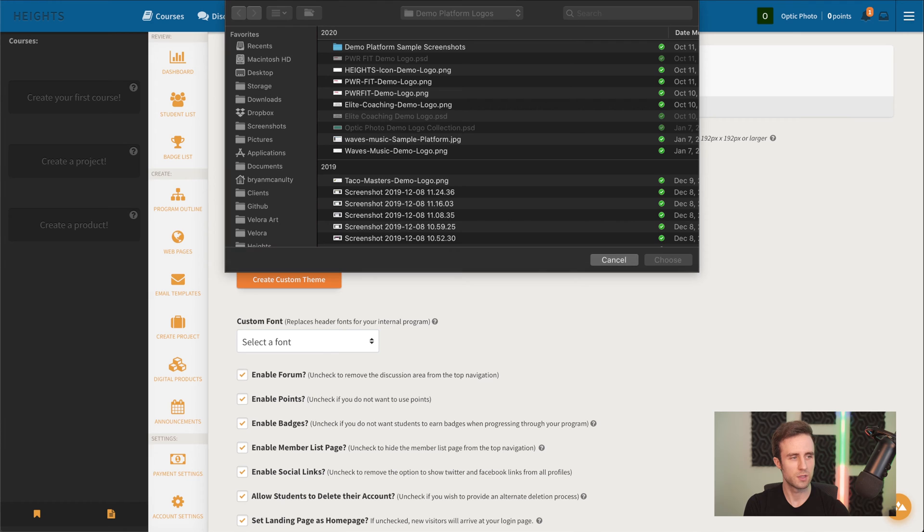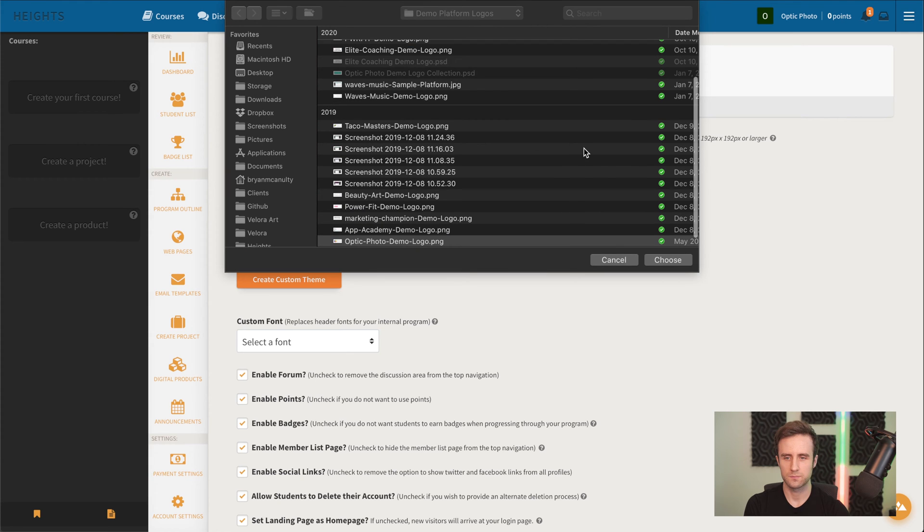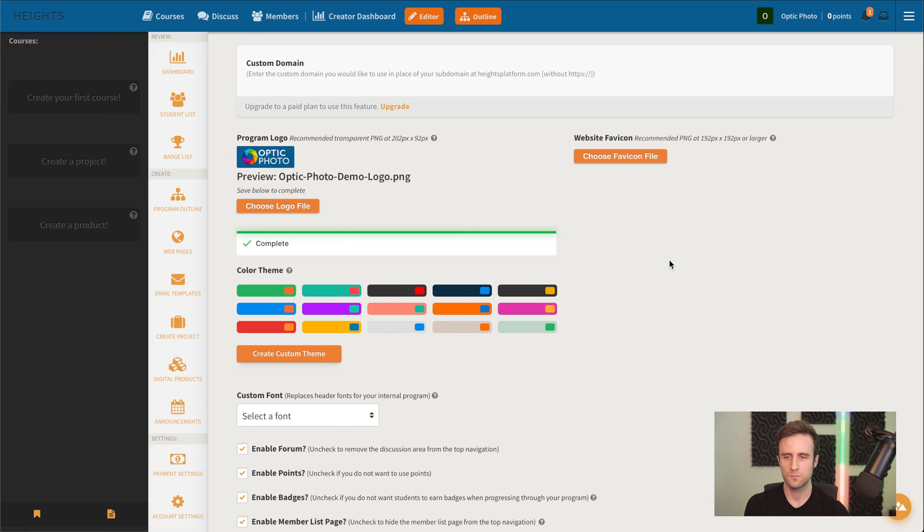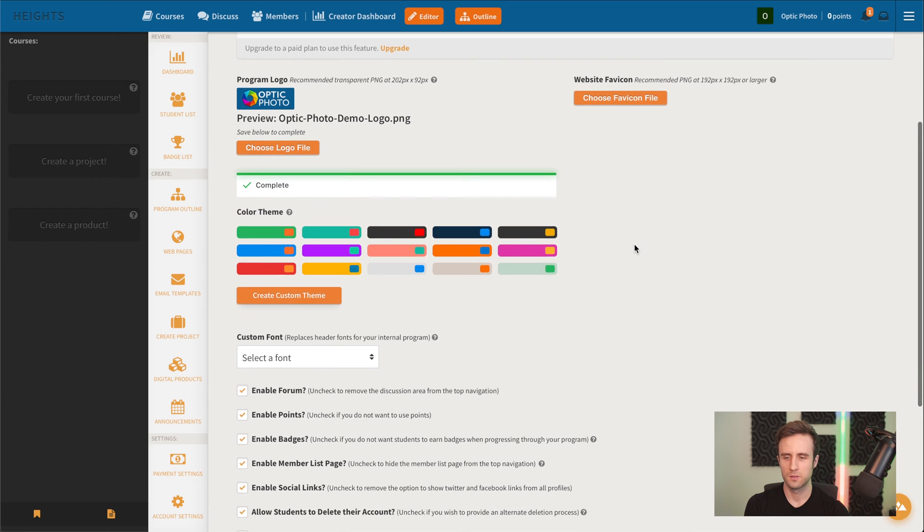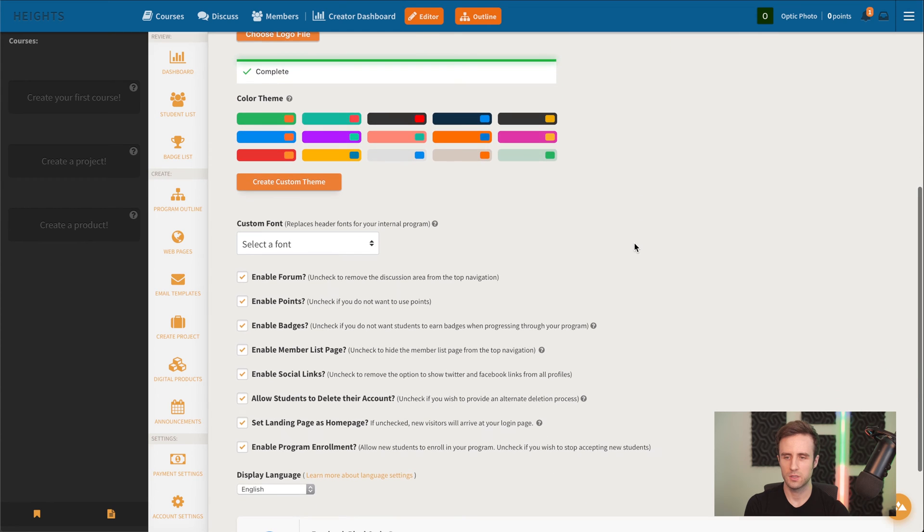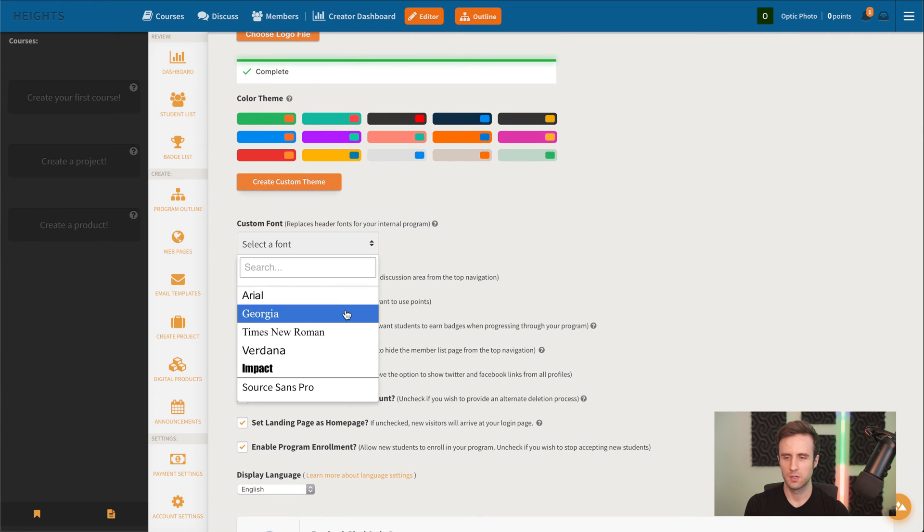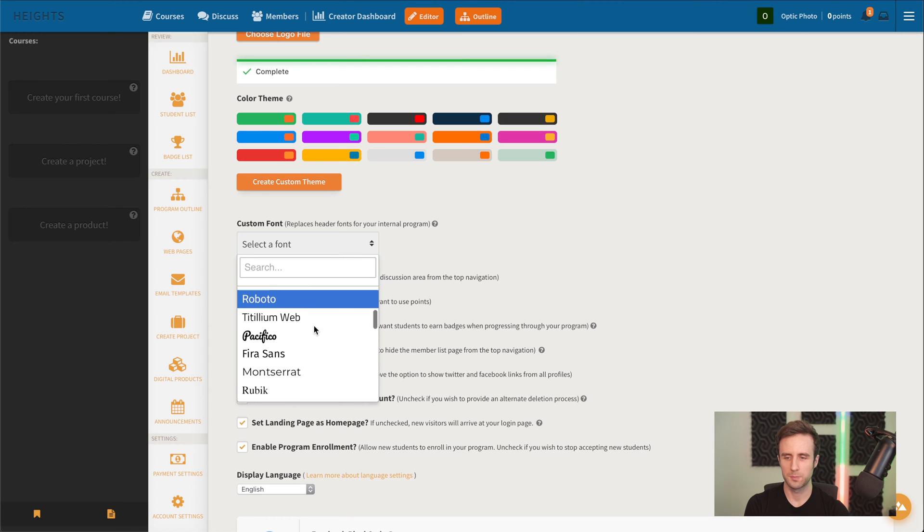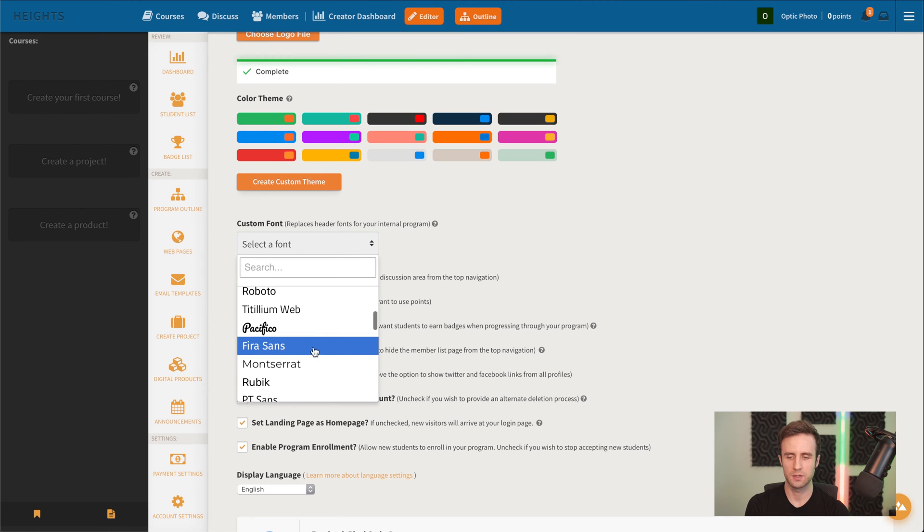Then we're going to upload our logo here. We could also optionally choose a custom font that would apply to the lesson and course headers.